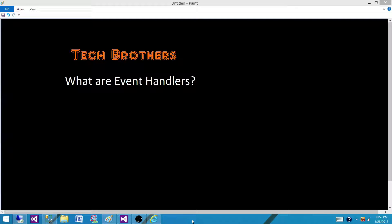Welcome to Tech Brothers with Amit. Today we are going to answer this question: What are event handlers in SSIS package?